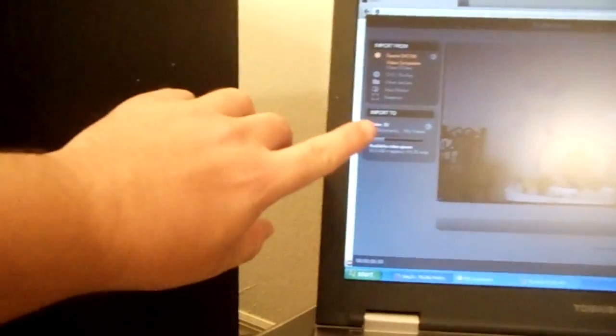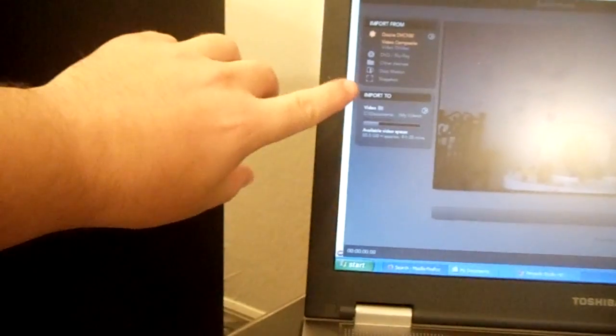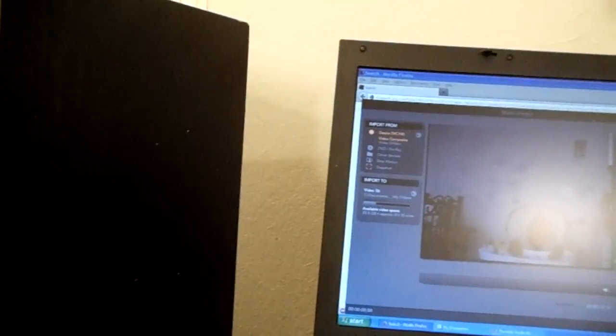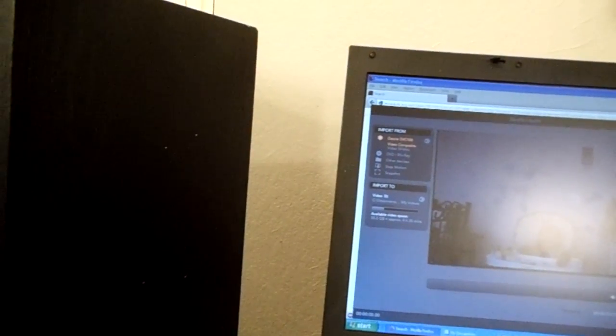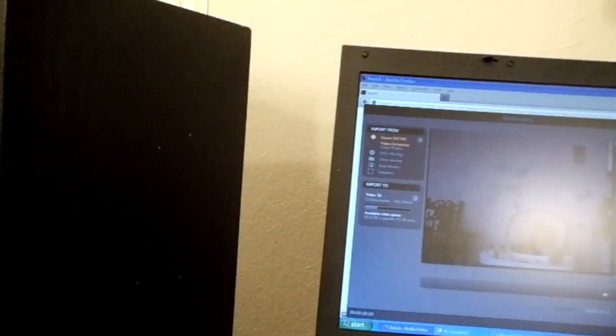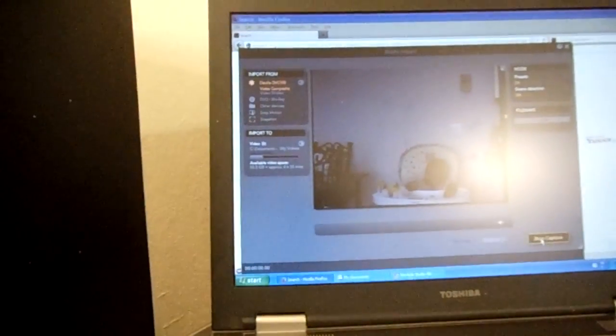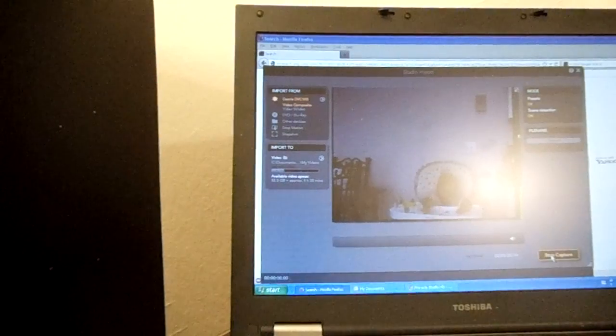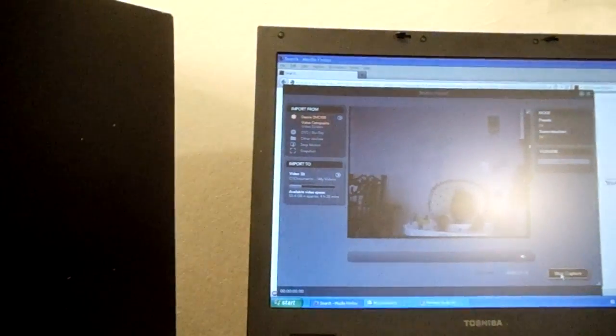As you can see here, it shows where you can import it to. Right now it's importing to my videos. I have Windows XP installed, but you can put this on Vista, Windows 7. You might be able to put it on Windows 8. I haven't discovered if you can do that as of yet. And I'm pretty sure you can do it on a MacBook.